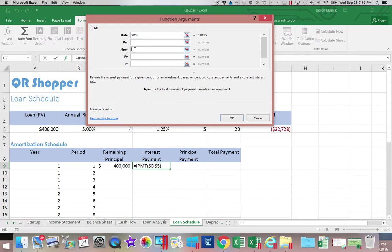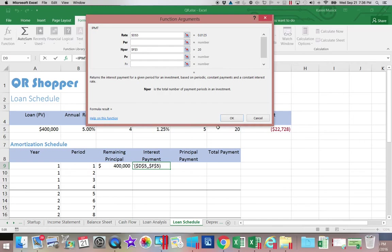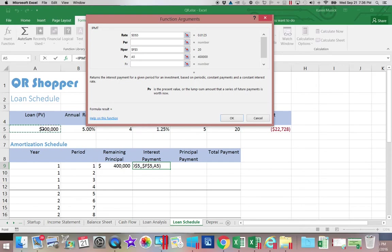I'm going to come over here into the number of periods and I'm going to find that over here on F5. Again, this has to be absolute because it cannot move or it will switch to zero. And the present value is also going to be up here on row five and that also needs to be absolute.